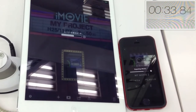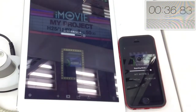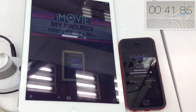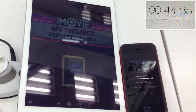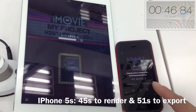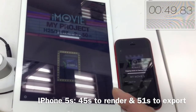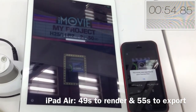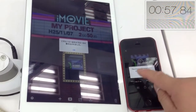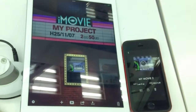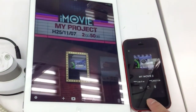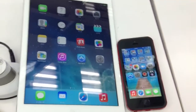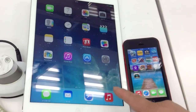We're almost done on the iPhone 5S, and in 45 seconds it's finished rendering. It takes about another 6 seconds to export it to the camera roll. On the iPad, it took 49 seconds to render and 55 seconds to save it. Both very fast — this time the iPhone 5S won. But next time, hopefully I can get a better comparison with the same version of iMovie.